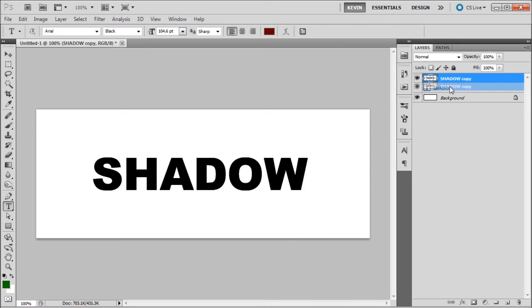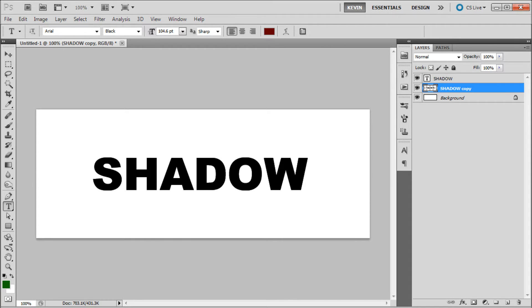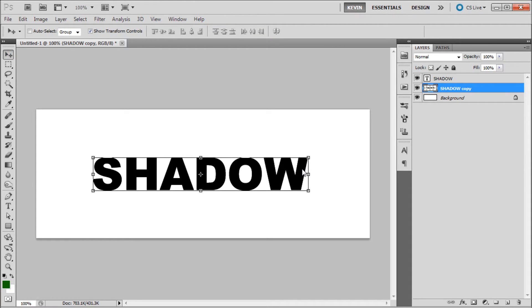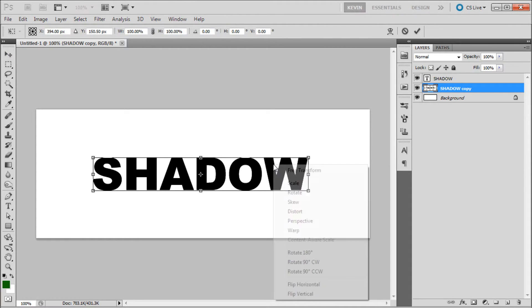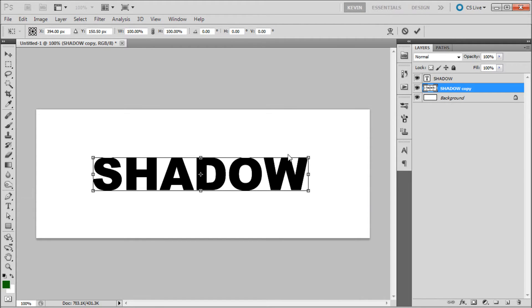Now take your layer that you just created and move it below your original layer. Now transform this layer and then right click inside of it and go to Distort.